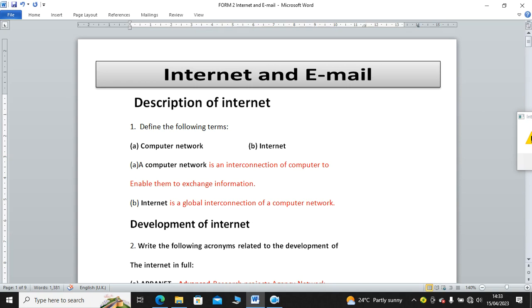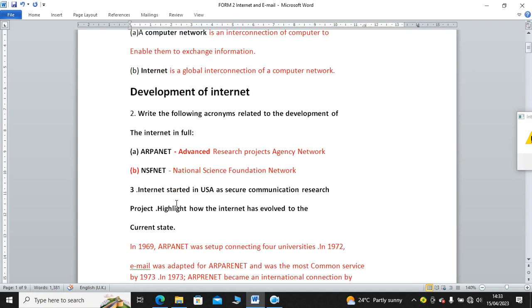Then we have a sub-topic: development of internet. Write the following acronyms related to development of the internet in full. We have ARPANET. This stands for Advanced Research Projects Agency Network. Then we have NSFNET. That means National Science Foundation Network.